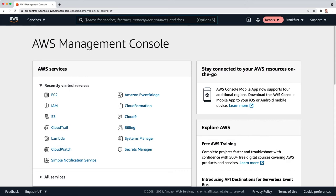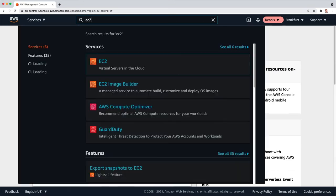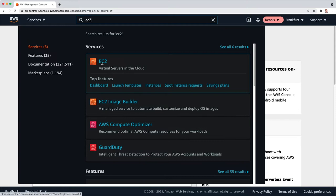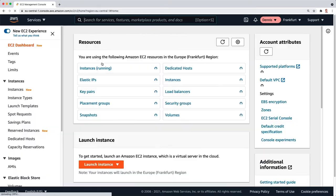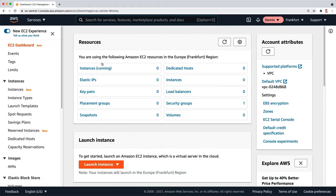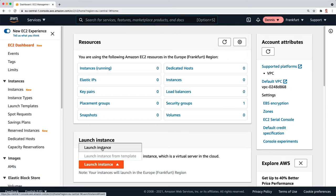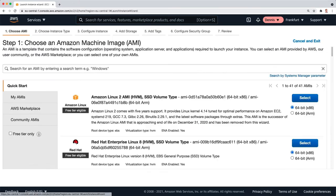I'm here in the AWS Management Console and I'm going to type EC2 and navigate to the EC2 dashboard. Here you can see we don't have any instances running, and I'm going down here and clicking on launch instance.